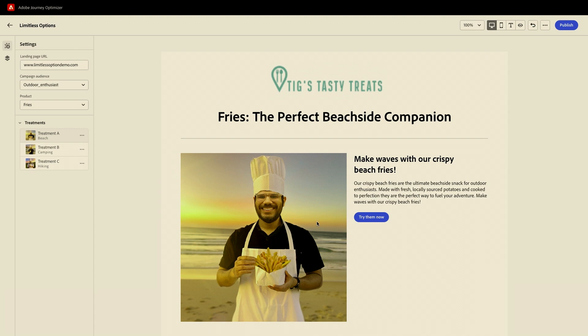Our technology has understood the brand-specific elements, like the mascot and the products, all from the landing page, and blended it with a beach — an element that is likely to resonate with outdoor enthusiasts, our audience segment — and put this all together to generate this image.